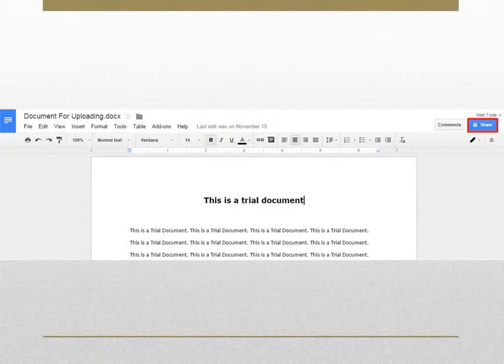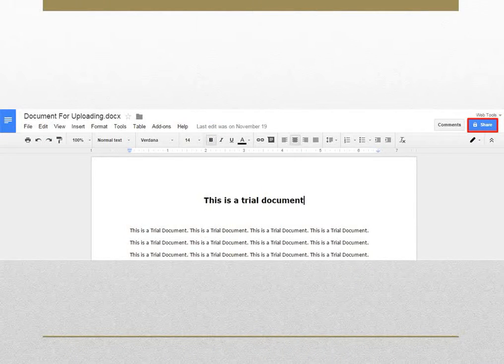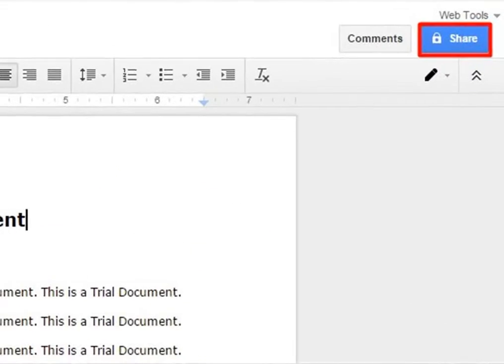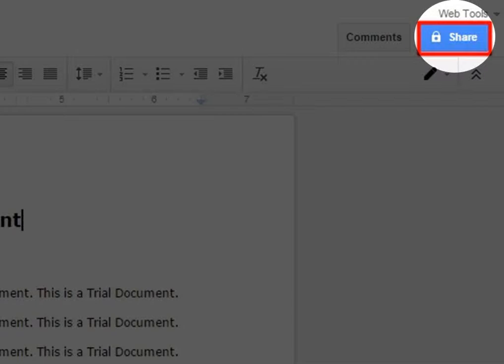Sharing of the file can be done even after opening the file. The Share button appears at the right-hand corner of the file. Click on it to proceed with the sharing.